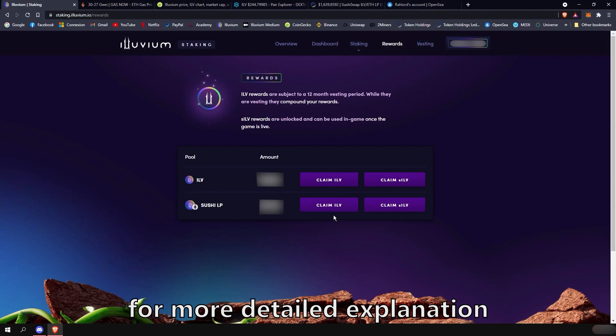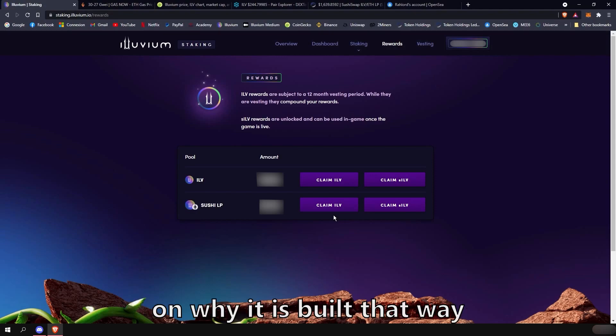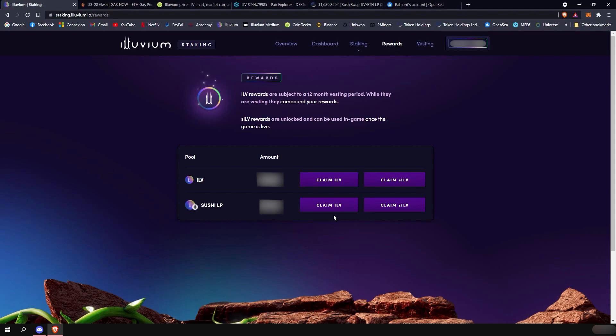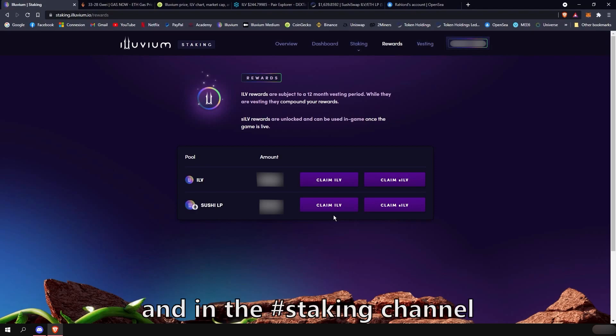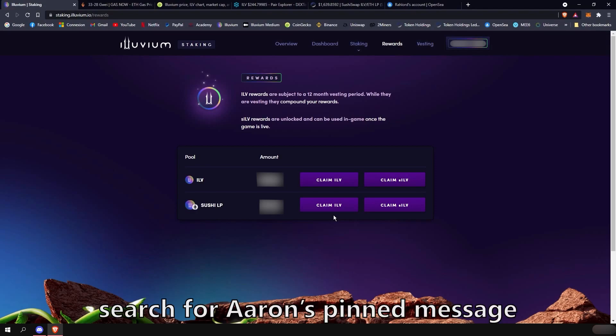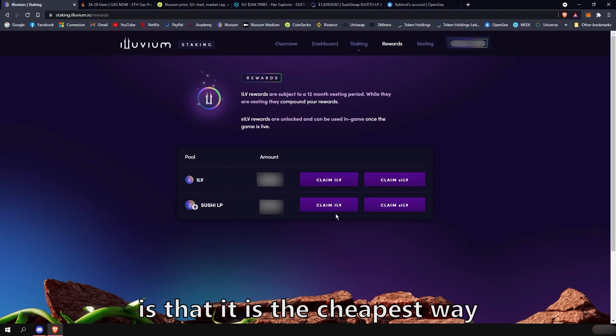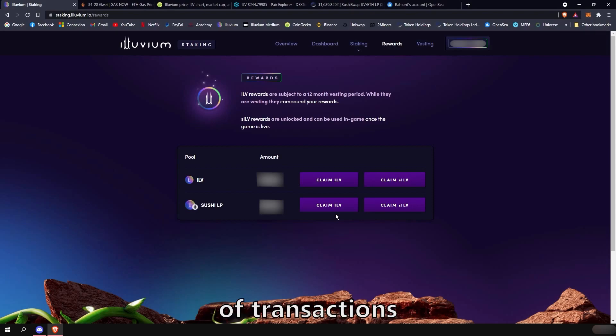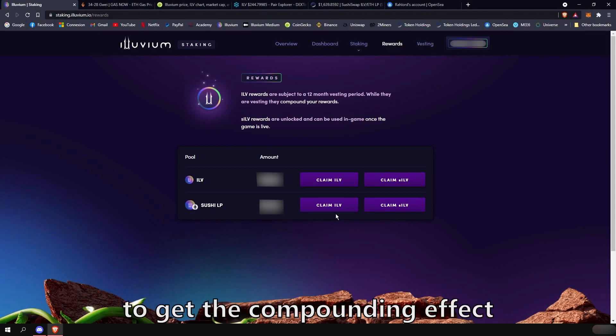For more detailed explanation on why it is built that way, you can head over to the Discord server. And in the staking channel, search for Aaron PIN message. The TLDR is that it is the cheapest way to proceed for the user in terms of amount of transaction and gas fees to get the compounding effect.